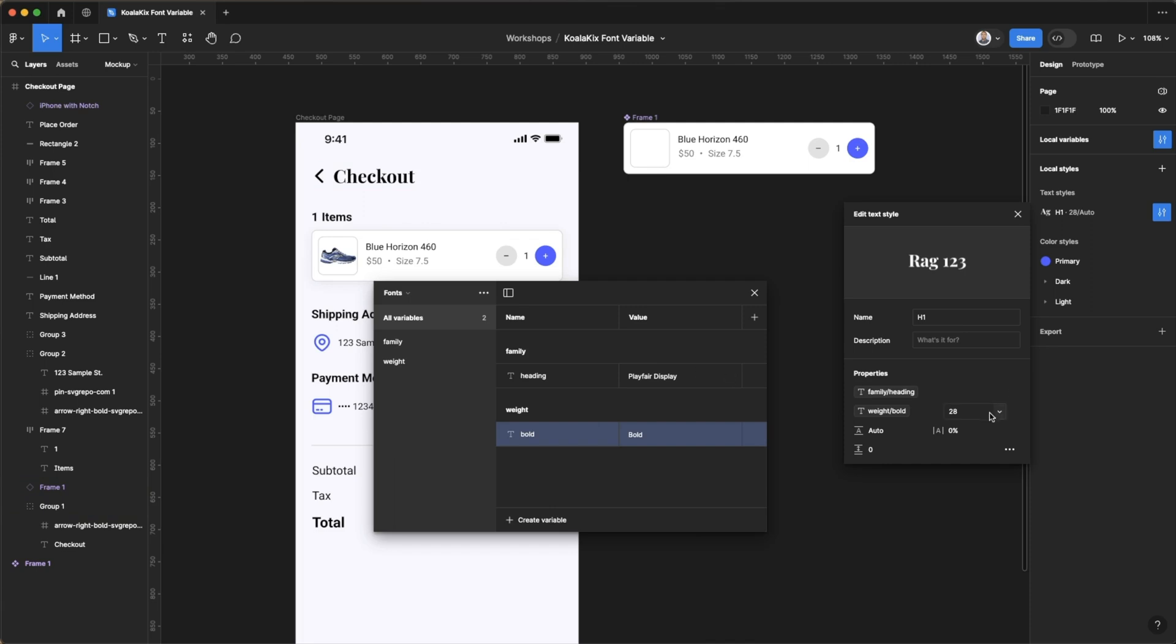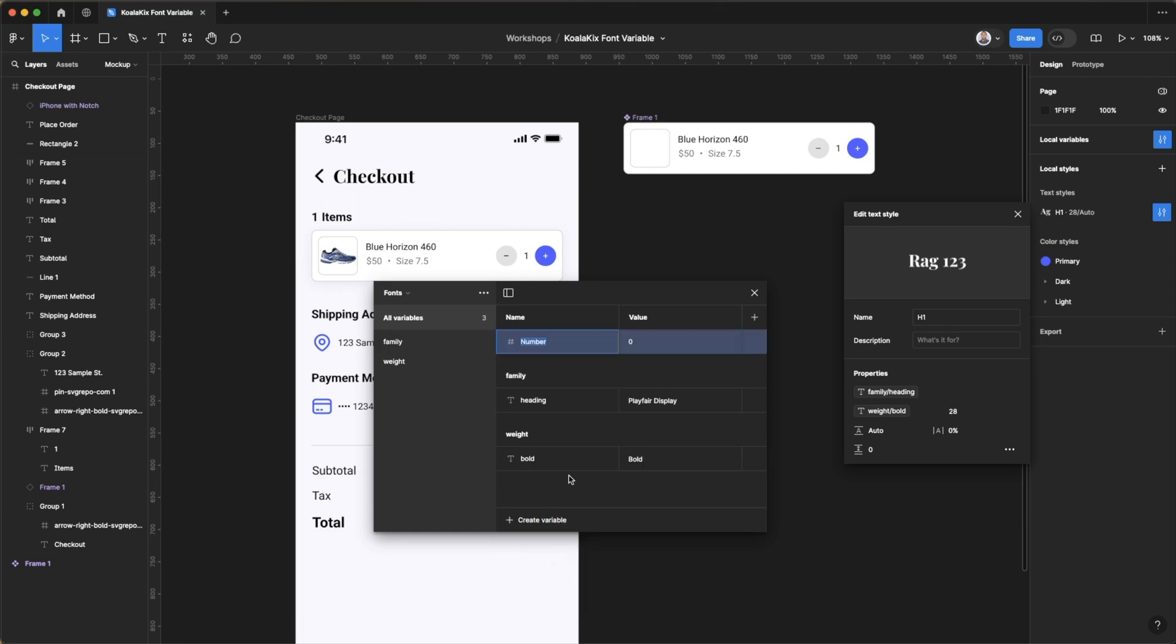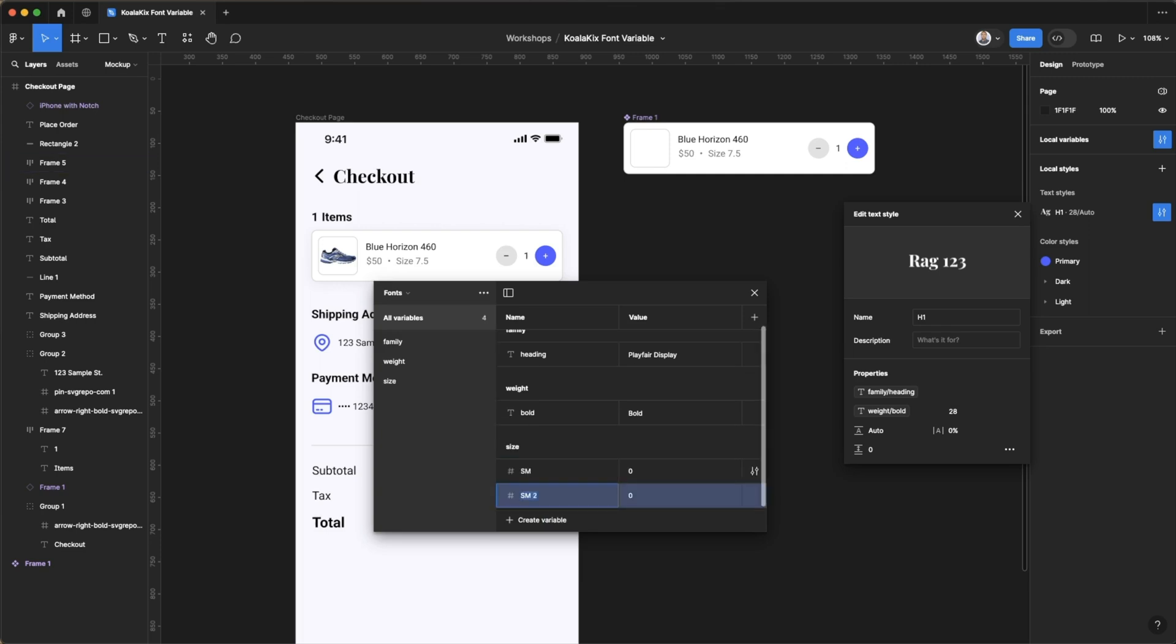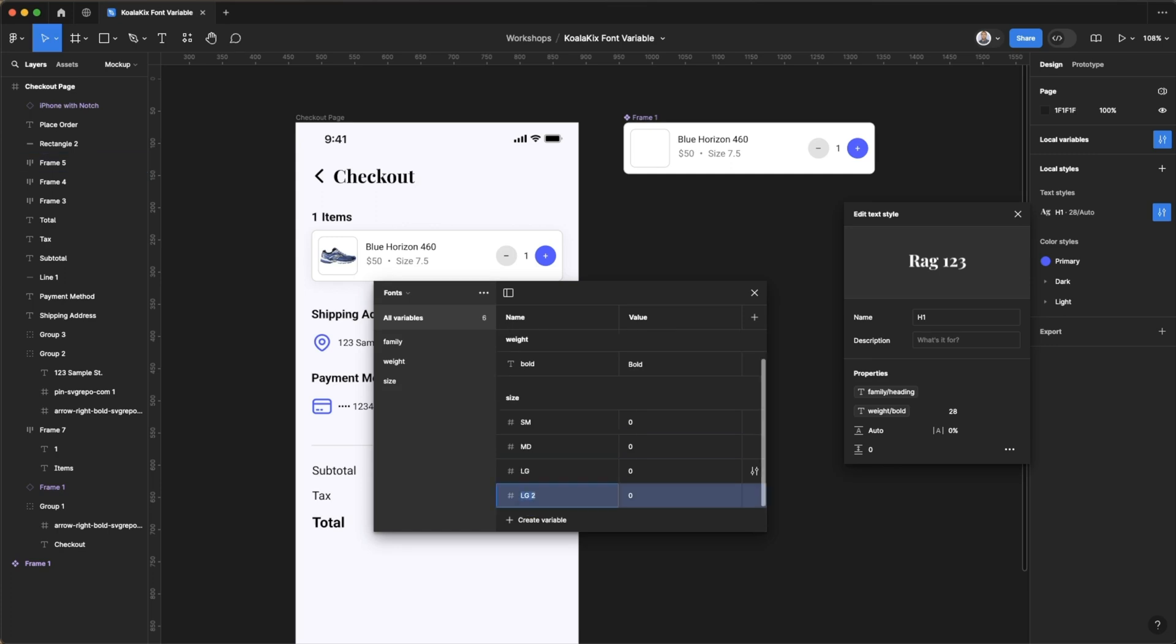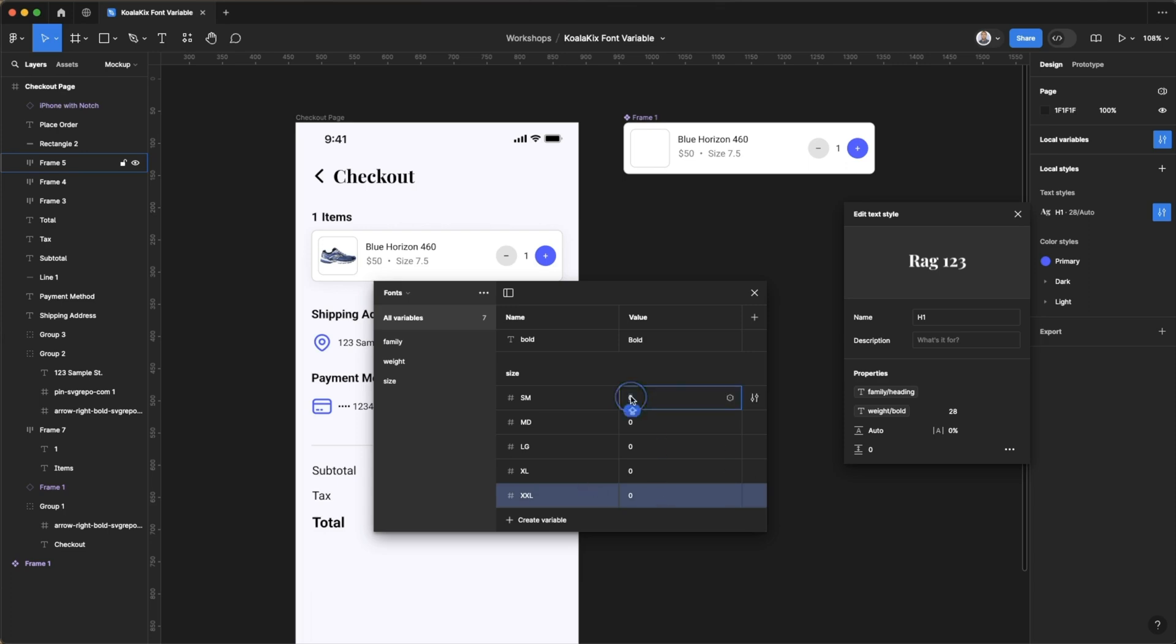Lastly the font size. So we can actually set up sizes as numbers in our variable table. We can do size-small, hit shift enter here to create another variable in the same group, and do medium, shift enter do large, shift enter do extra large, shift enter do XX large. I think that should be enough for now.